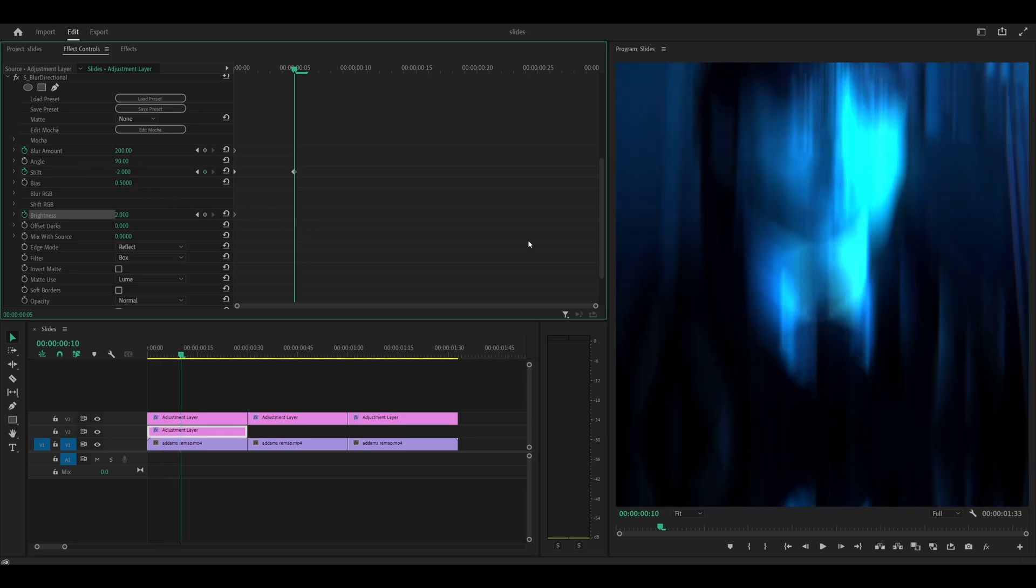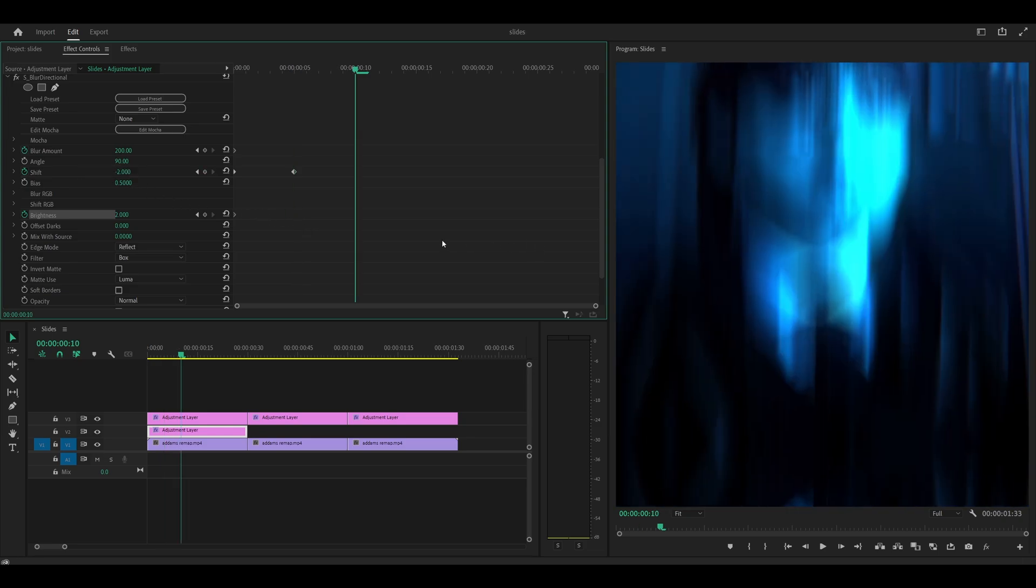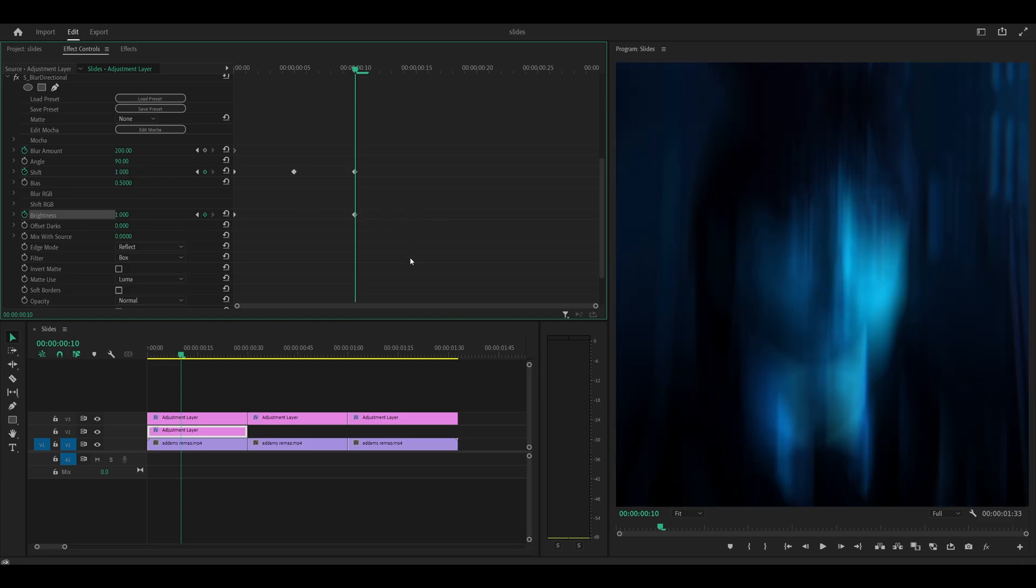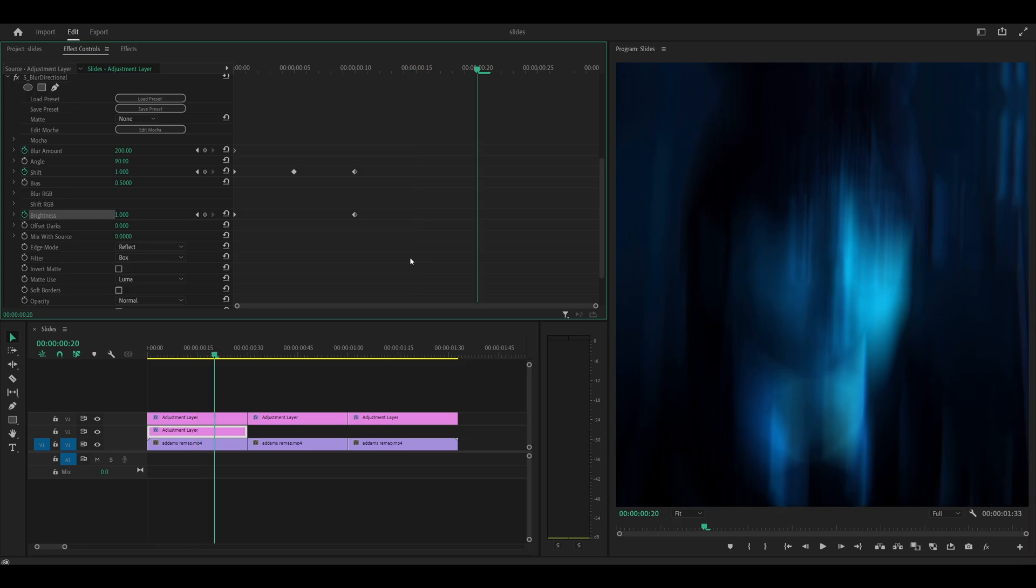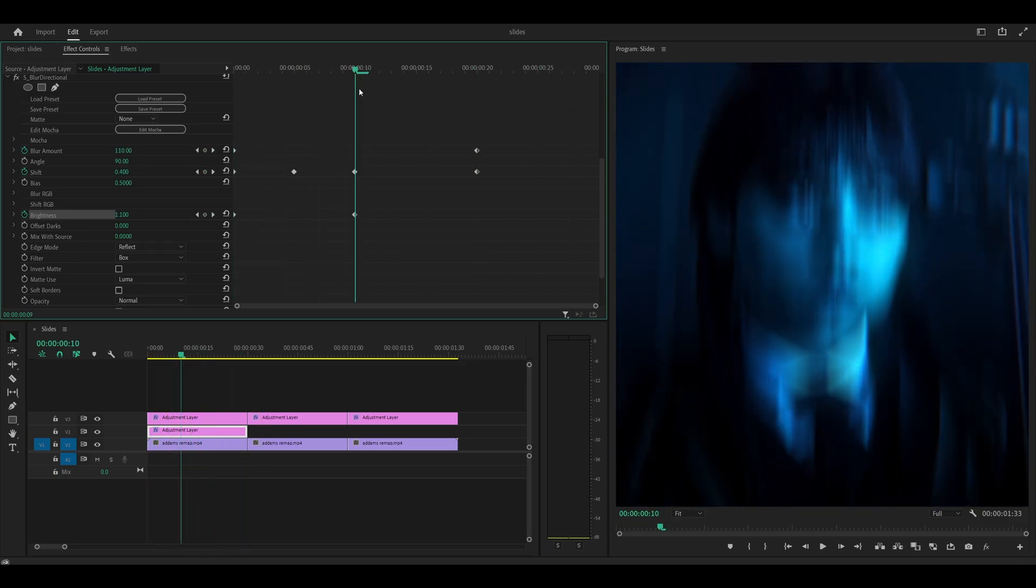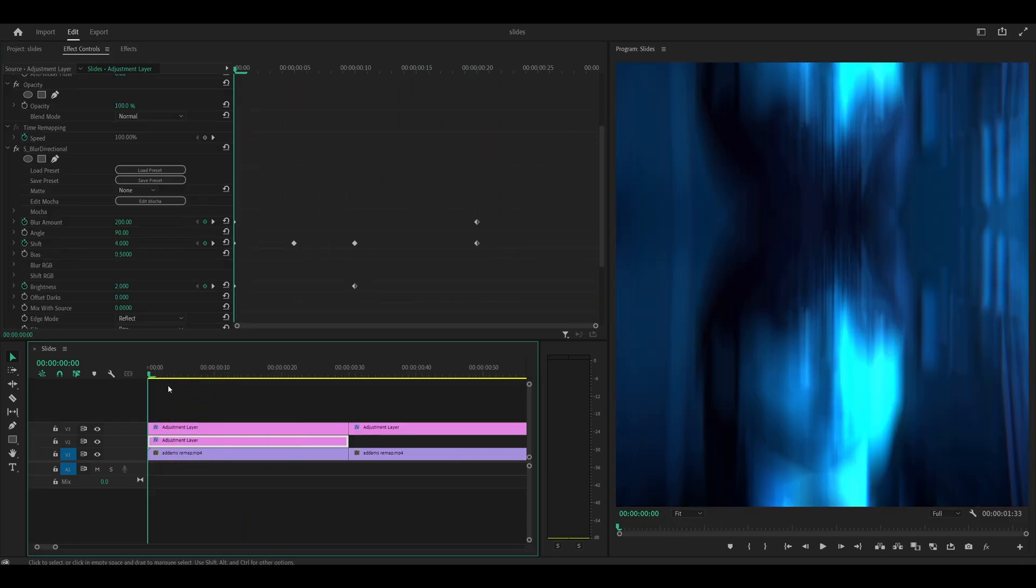Now head 10 frames ahead, so 5, 10, and set both the amount and the shift to 0. So amount 0, shift 0. And now if you play it back, you can kind of see where we're going with this.